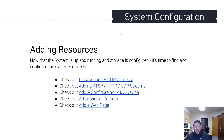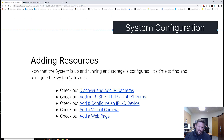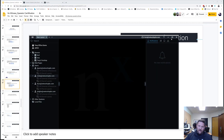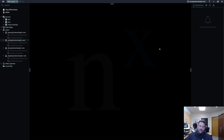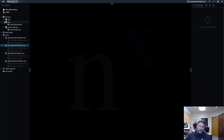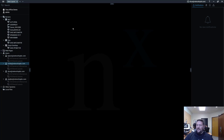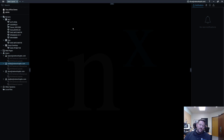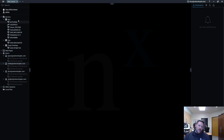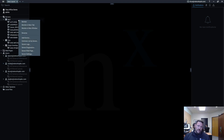First thing is discover and add IP cameras. We went over this before briefly, so we'll go over it again. Open up the software. If you've got auto discovery enabled, your cameras will have already been identified in the system. If you don't find a camera that you need, right-click on a server — any server.